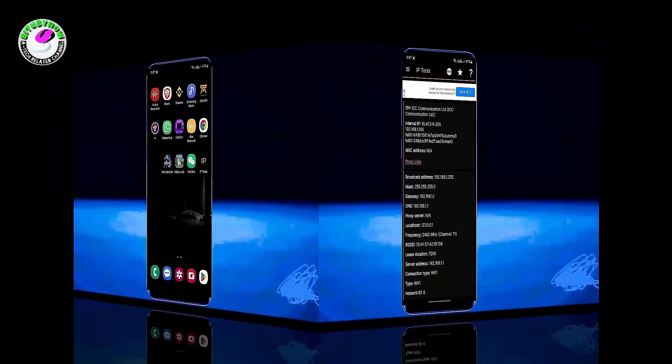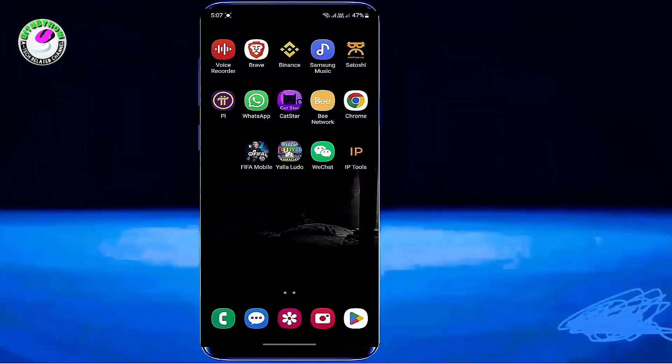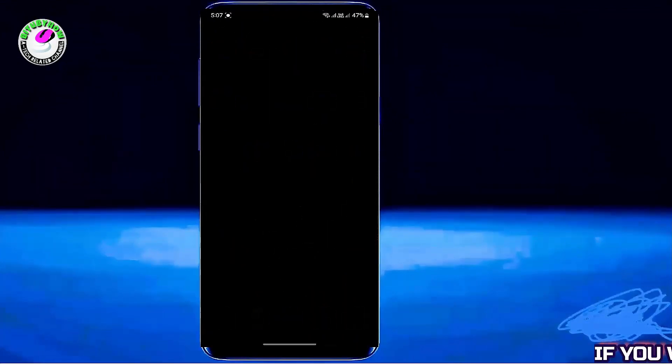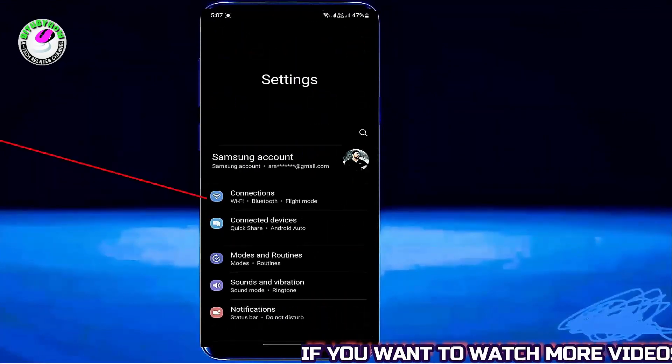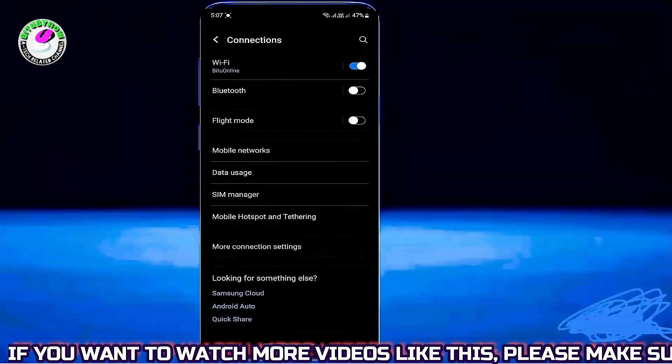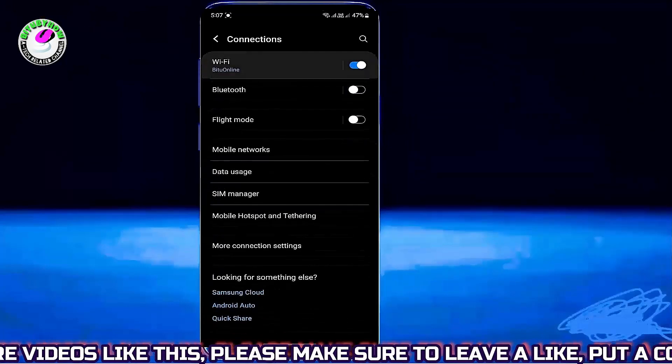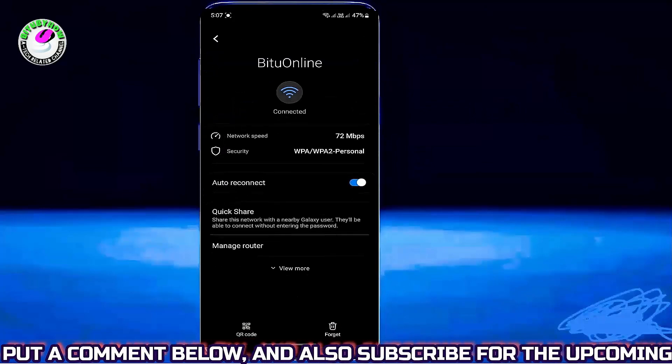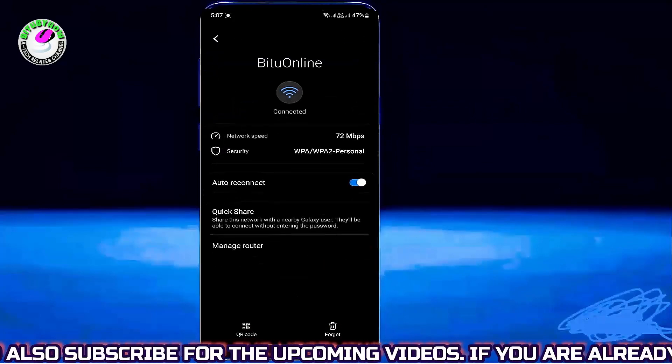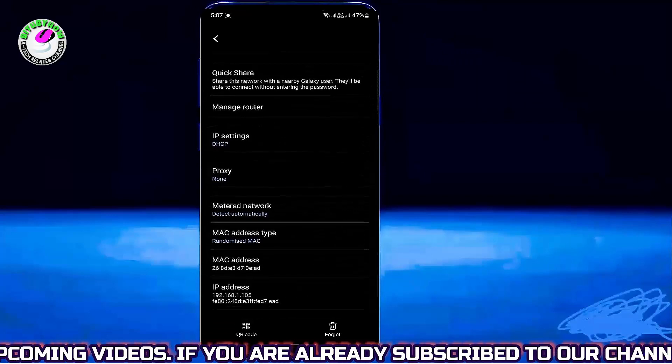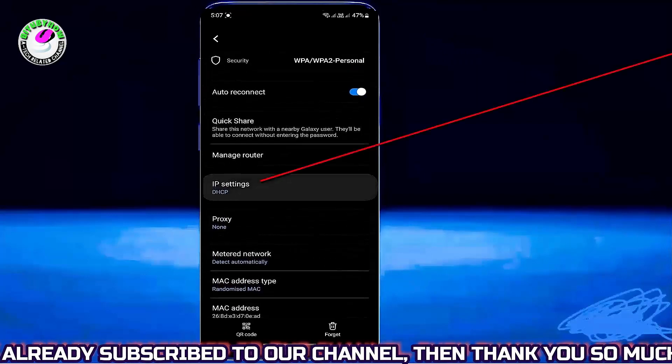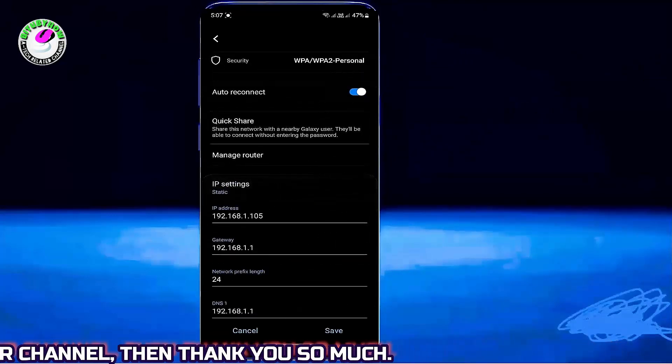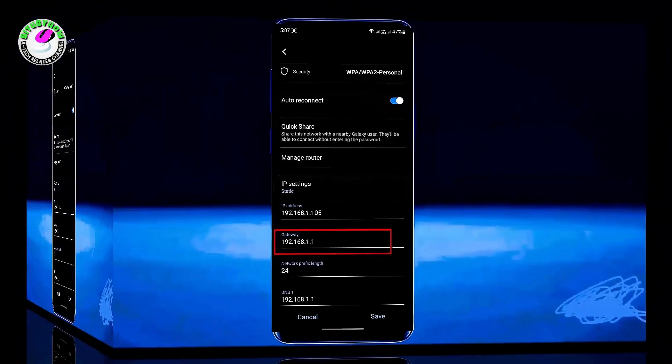Second method: Go to Settings, tap Connections, tap on your connected Wi-Fi network, tap on the gear icon, tap on View More or Advanced. Now select your IP address to static. As you can see here, my gateway number is showing.